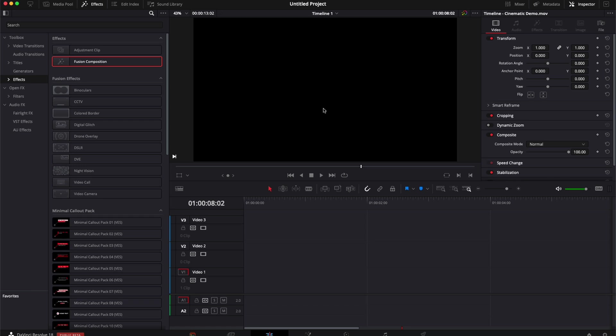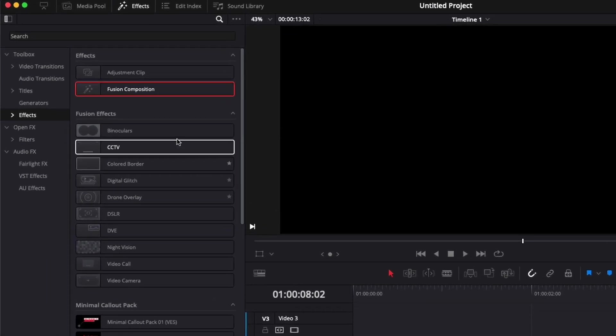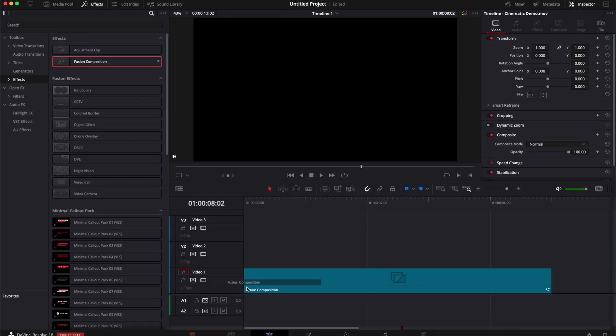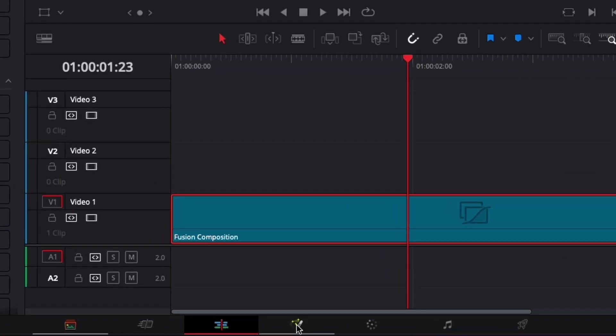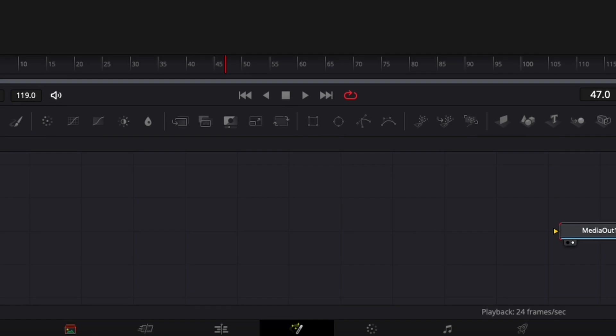All right, so first off we're going to need to bring a fusion composition in our timeline. We're going to go over to Effect, take the fusion composition, drag that in the timeline and then we can move over to the Fusion page.